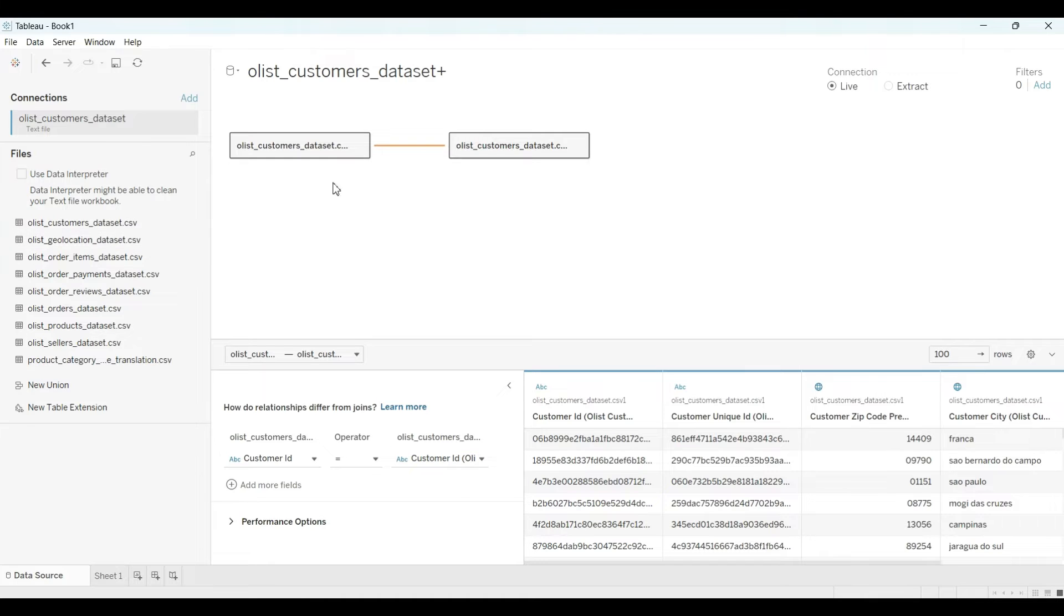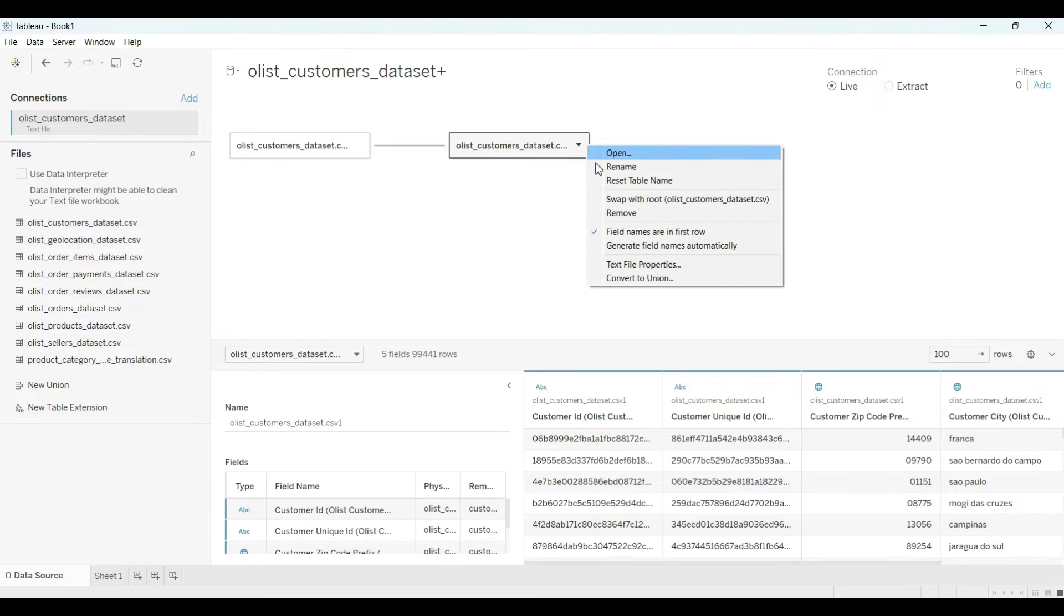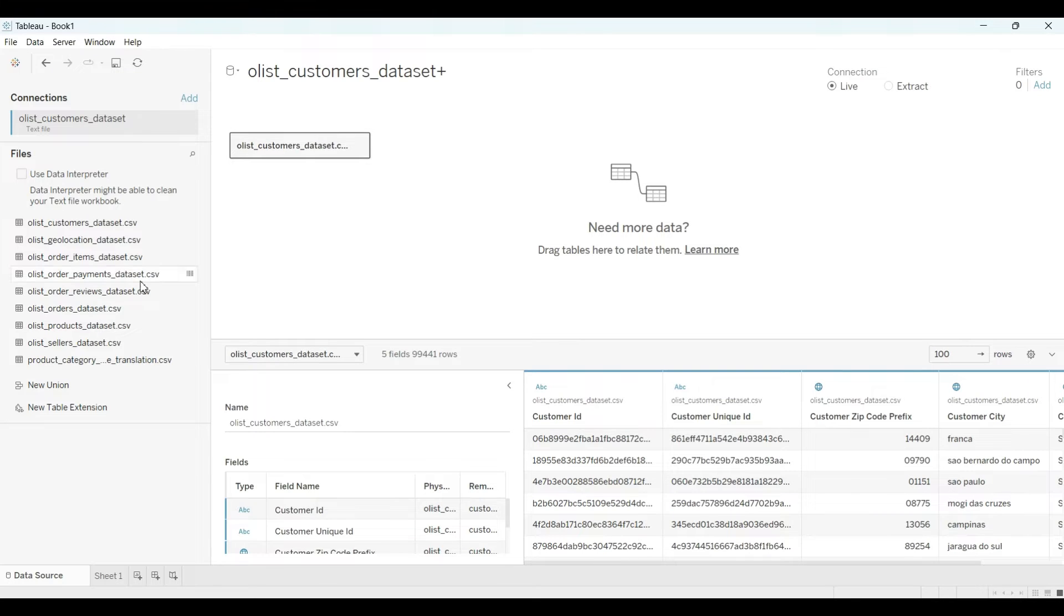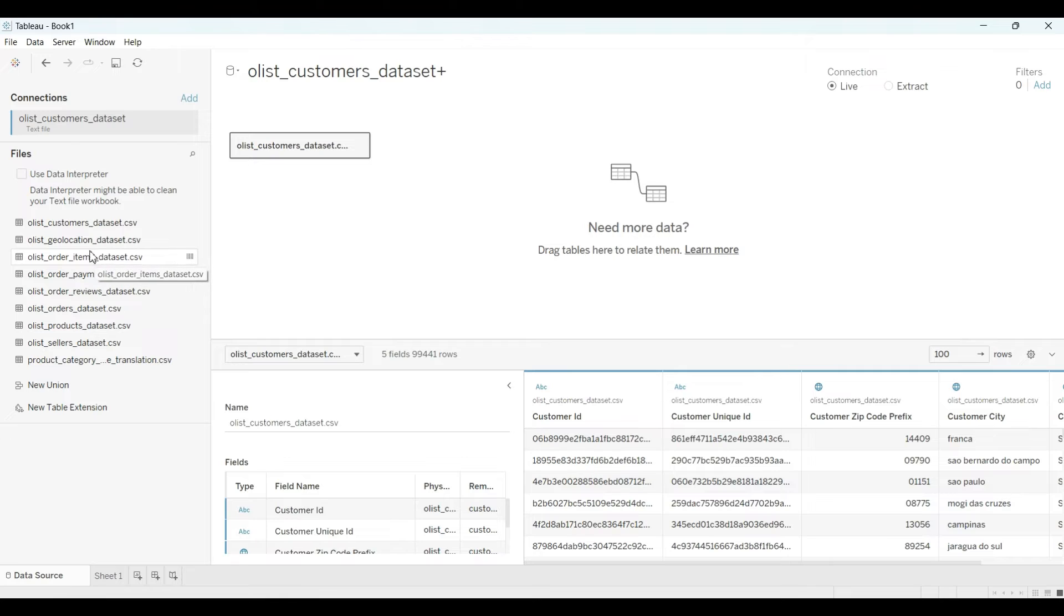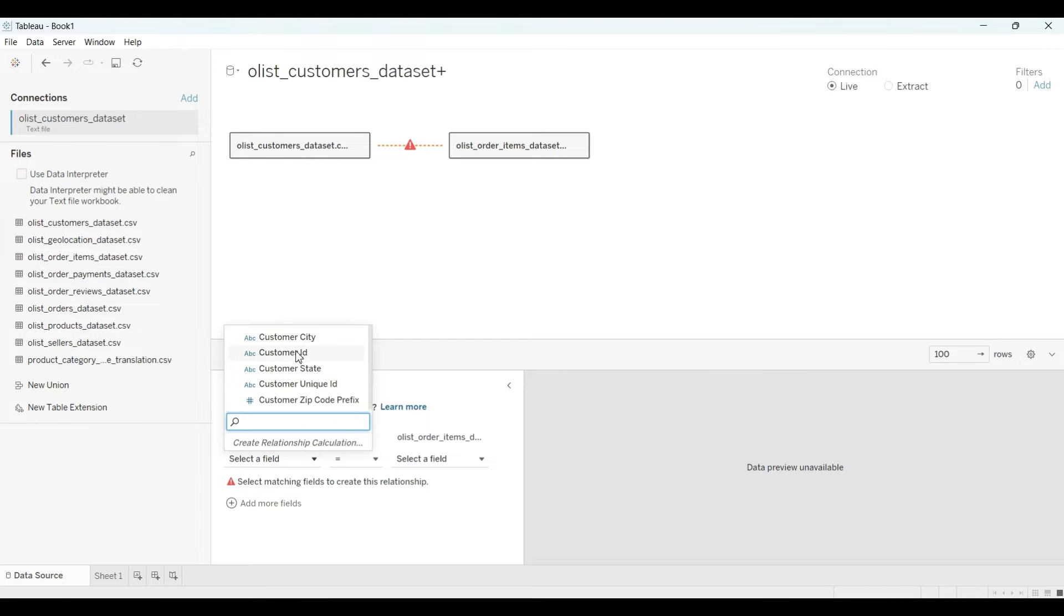Like that, you have to drag all the files. Because these are both the same file, that is why it's showing like that. For example, first I drag this. Now what I will do is drag another file like this one. If there is already a common column, it will appear here directly, but if it is not there, you can select.